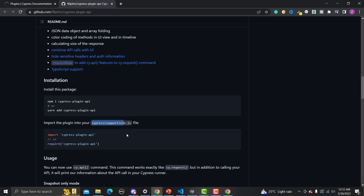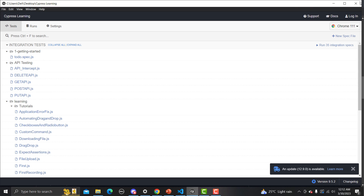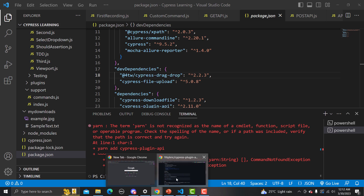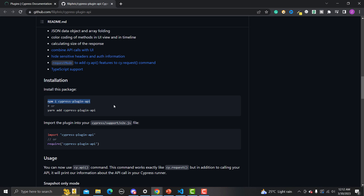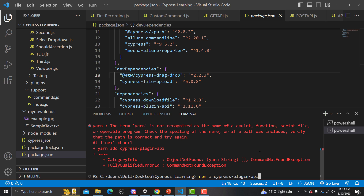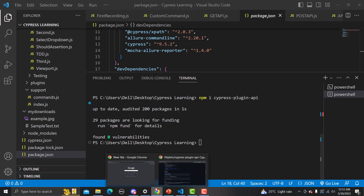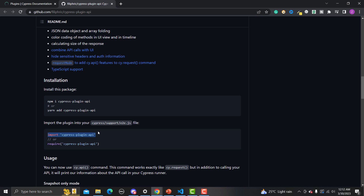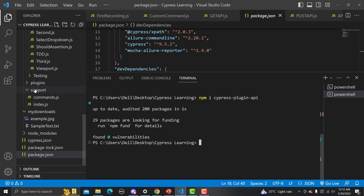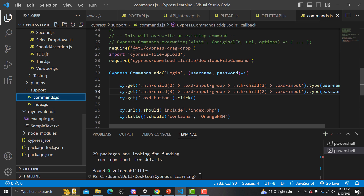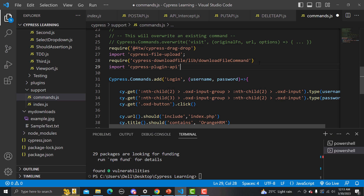In the older version you won't find the e2e.js support file — instead you'll find index.js. The install didn't complete because the test runner was running, so let me close it, copy the npm install command again, paste it and press Enter. Now it installs successfully. Going back to the documentation, we need to import the plugin in our support file. I'm adding the import in commands.js and saving it.